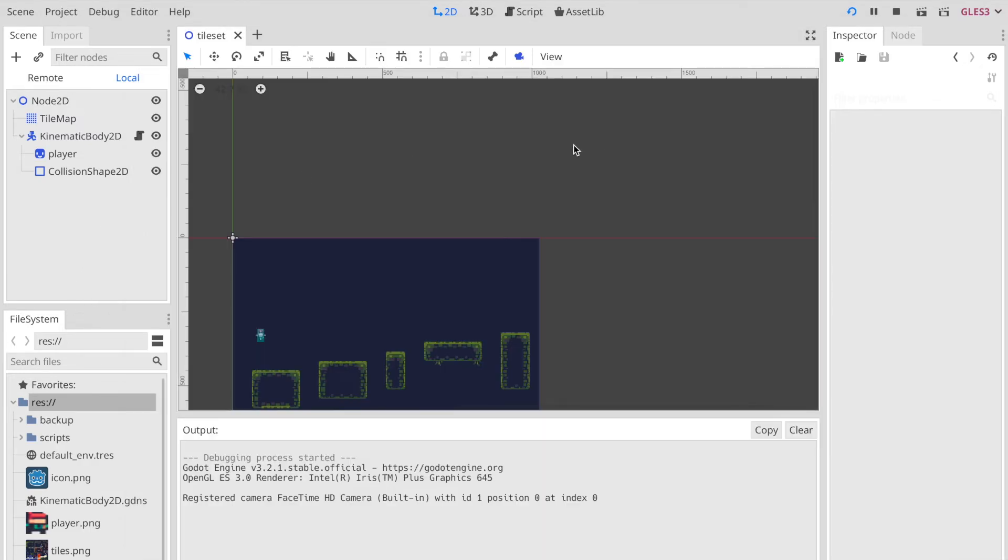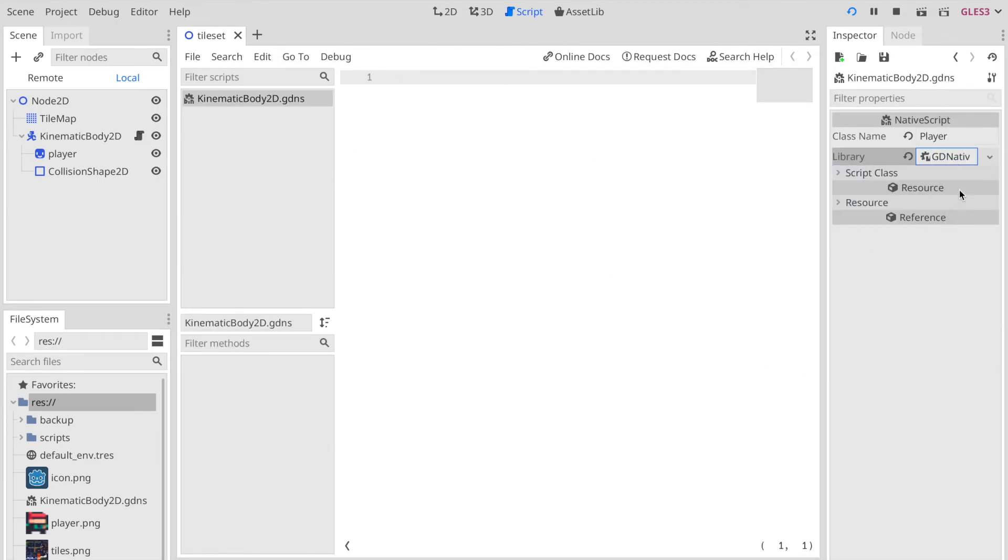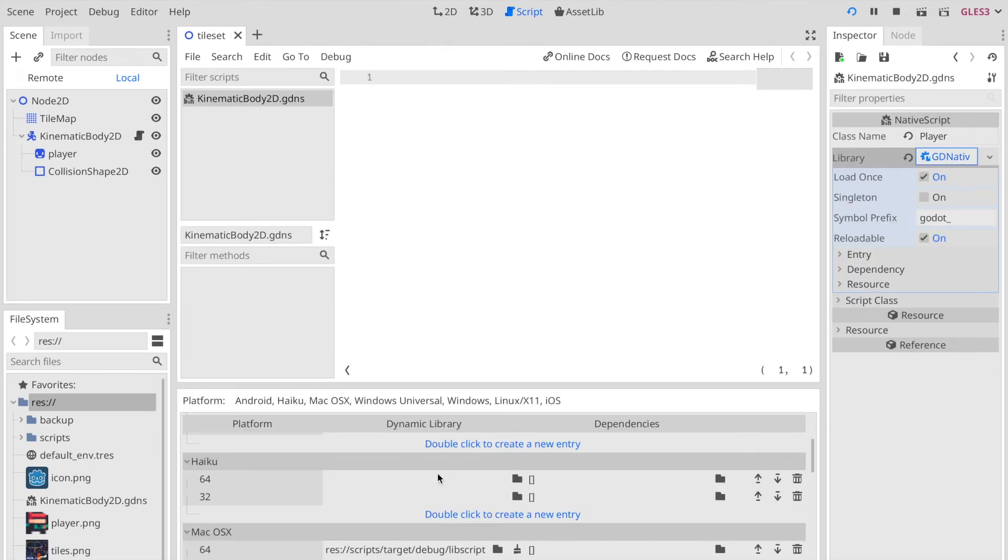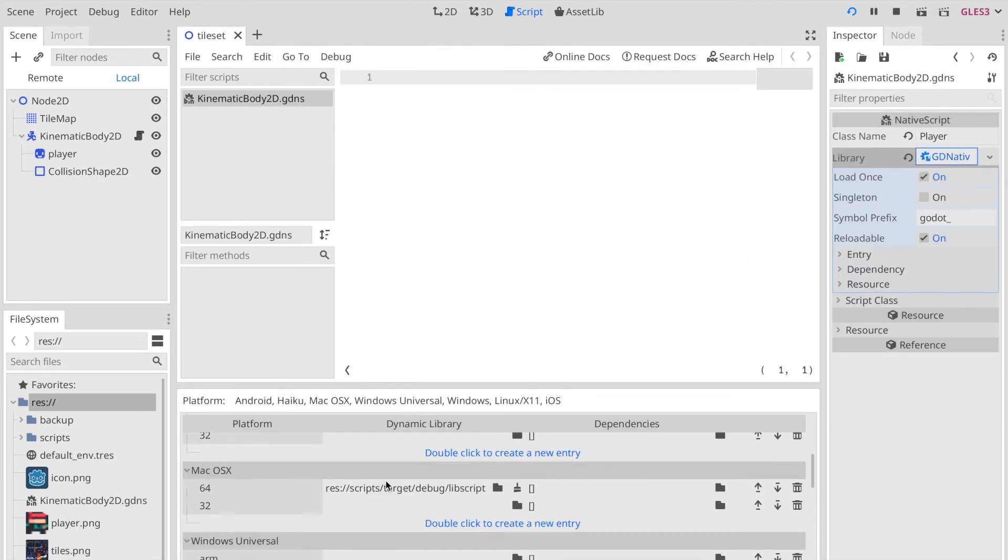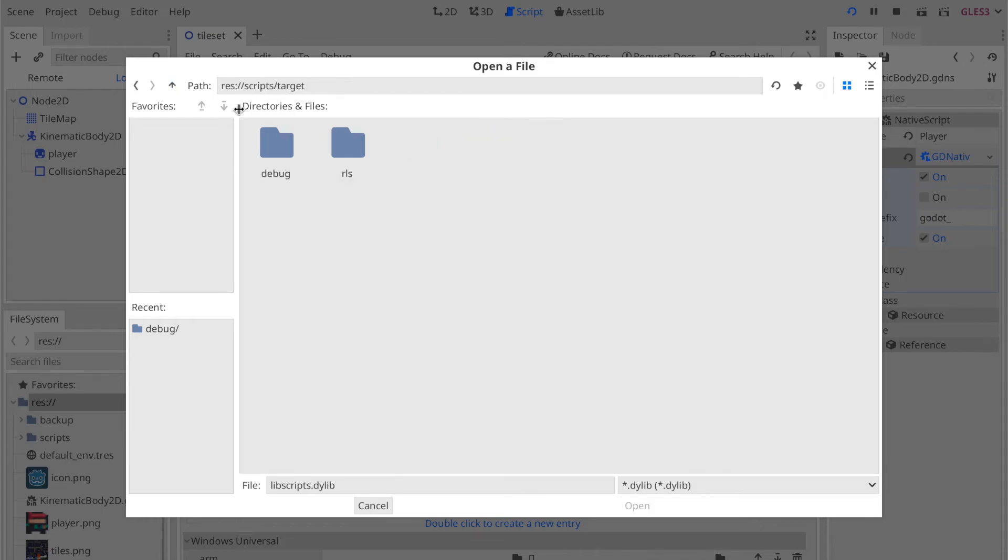Finally, we can head back to our Godot engine and just ensure that the paths are properly set up for our godot native script library. This seems to be fine.